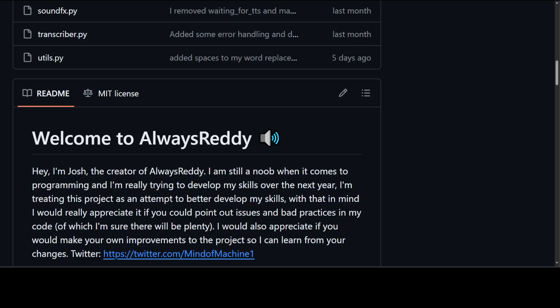So I'll be installing it locally on Windows and then we'll be using it to do voice chat with the model. AlwaysReddy is a simple large language model assistant with the perfect amount of user interface, and that interface is nothing. All you do is voice chat with your LLM with the help of some keyboard keys. That's it.